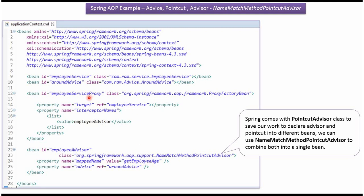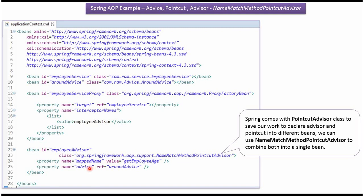And here I have created a bean for ProxyFactoryBean class. It has two properties: Target and InterceptorNames. For Target I have referred EmployeeService, and for InterceptorNames I have put EmployeeAdvisor. So EmployeeAdvisor will be applied to the methods in the EmployeeService. In EmployeeAdvisor, we have mentioned AroundAdvice should be applied only to the GetEmployeeAge method.